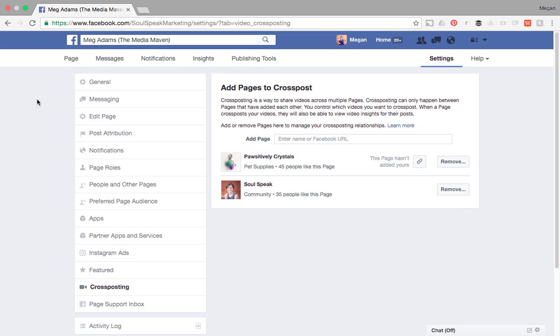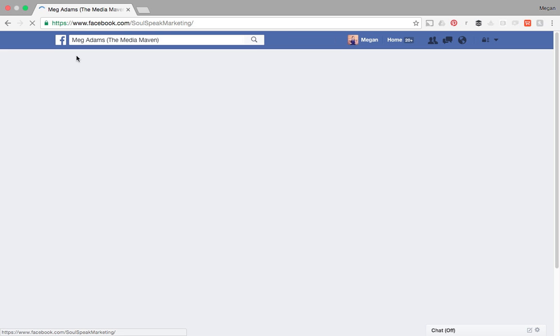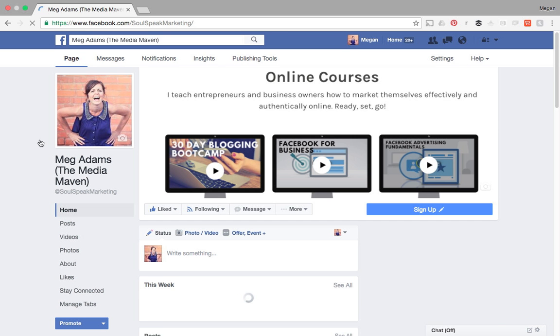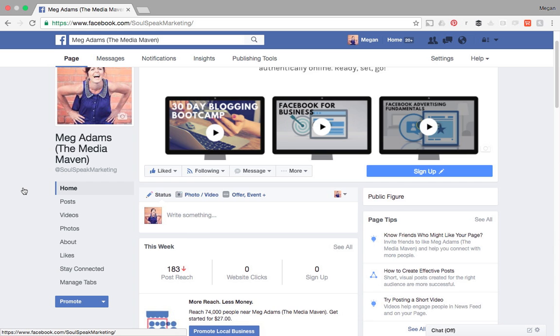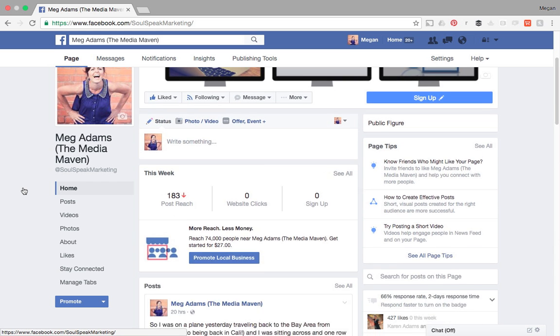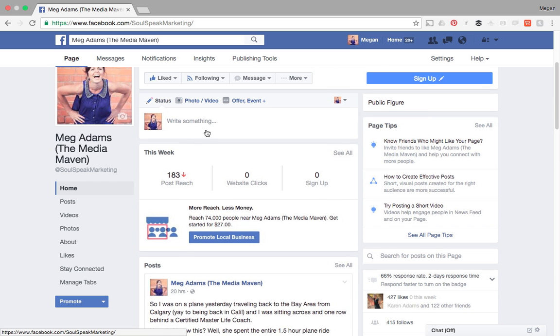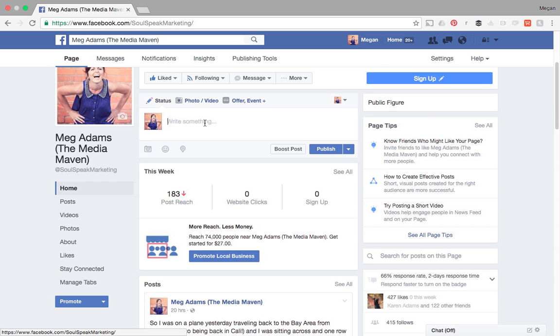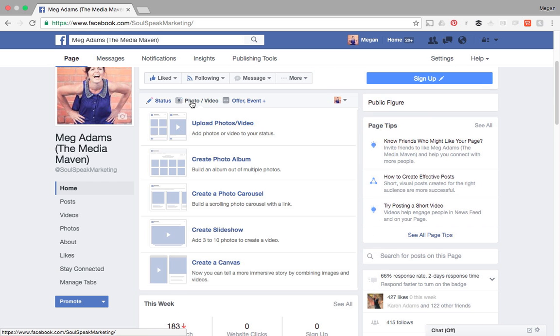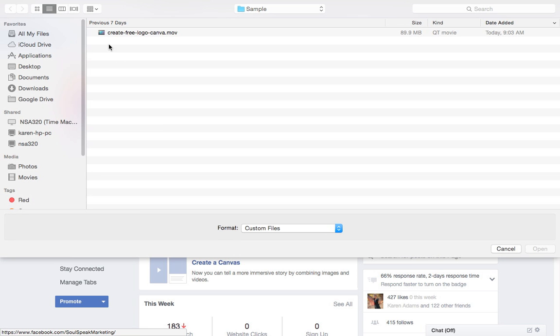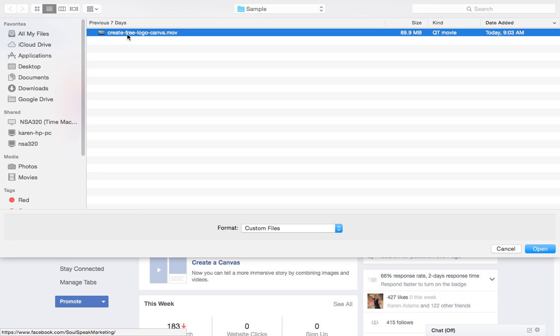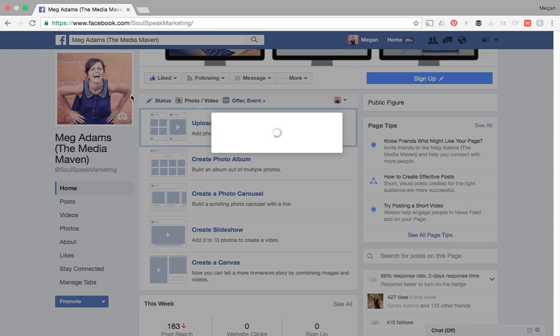Let's go over now how you actually cross post a video. So I'm going to head back to my cover page here. And in my status box, I'm going to select photo video, and I'm going to upload my video. I'm going to upload my how to create a free logo in Canva video.